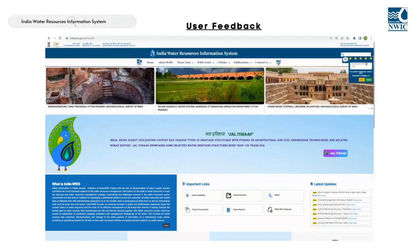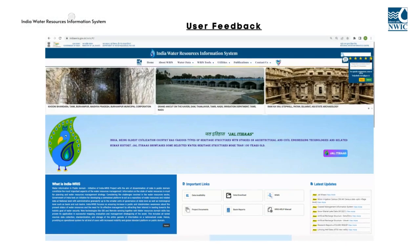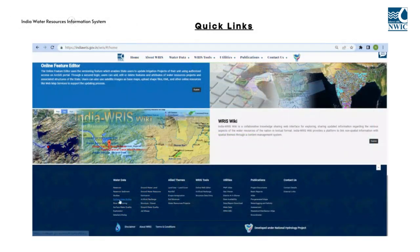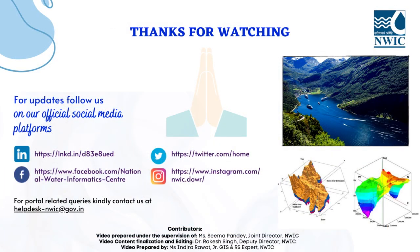This feedback enables the organization to continuously enhance the functionality and user experience of the portal. The Footer section of the IndiaWARIS portal provides users with an array of links to various modules, enabling easy access to relevant information. Hope this brief informative journey regarding IndiaWARIS could have been quite useful for you. You can follow us on the social media platforms shown here.